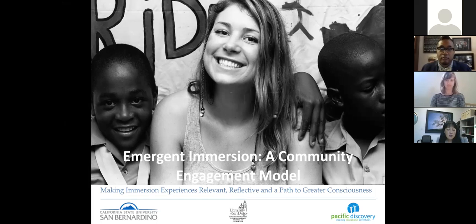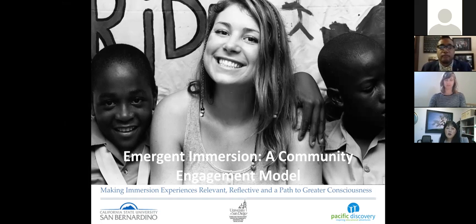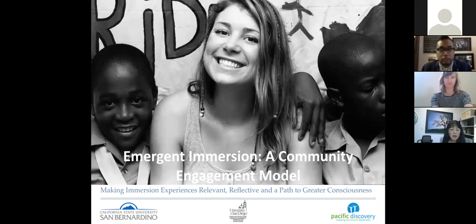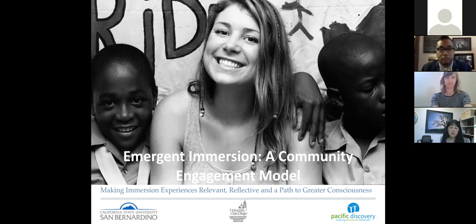We encourage you to ask any questions. Some may be answered along the way, but if not we will have time at the end for your questions to be addressed. Throughout the webinar you can use that Q&A box to type in any questions you have, and if you know they're directed towards one particular speaker you can indicate that as well.